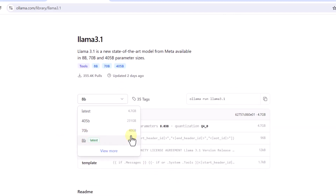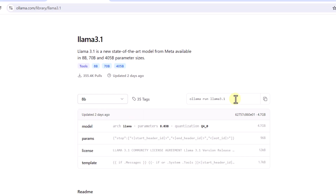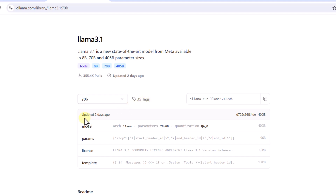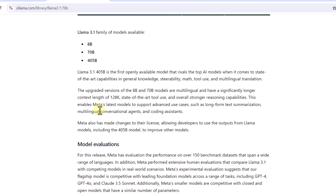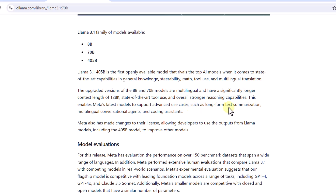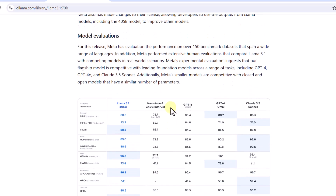I'll click on Llama 3.1 where you can see the different variants of the model and their respective sizes, along with the command to install a specific model. For the 8B model, run this command; for the 70B model, run this other command. You pick based on your machine's capacity. Scrolling down, you'll find that the 8B and 70B models come with a very long context length of 128k tokens, stronger reasoning capabilities, and support for long-form text summarization, multilingual conversations, agents, and coding assistance.